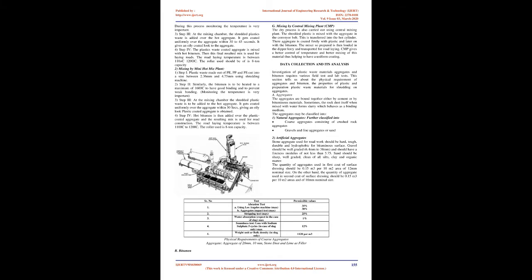Mixing by Mini Hot Mix Plant. Step 1: Plastic waste made out of PE, PP, and PS cut into a size between 2.36 mm and 4.75 mm using shredding machine. Step 2: Similarly, the bitumen is to be heated to a maximum of 160°C to have good binding and to prevent weak bonding. Monitoring the temperature is very important.